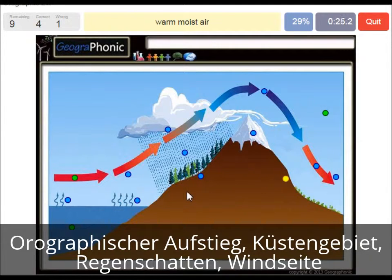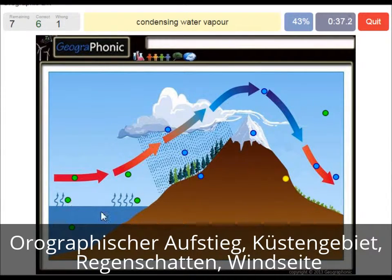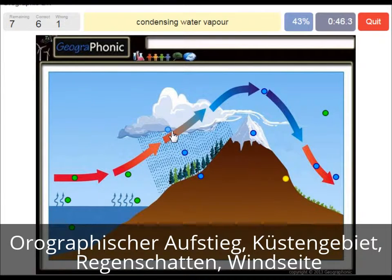Warm moist air is what we see here after the evaporation, and here we see evaporation of the warm ocean water. Condensing water vapor is what we see here. It's caused by the rising air, which needs to rise because the mountain is there.